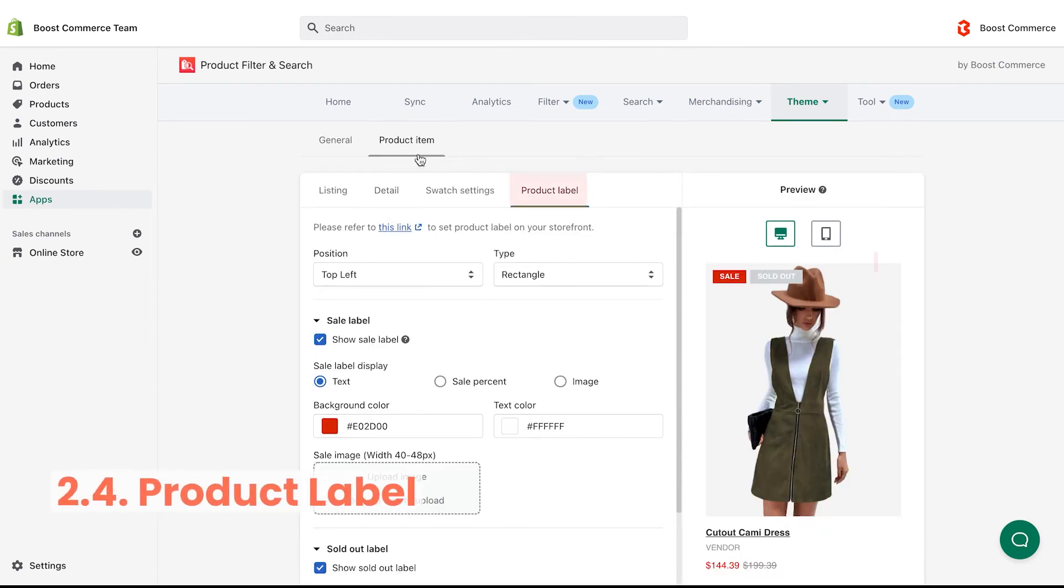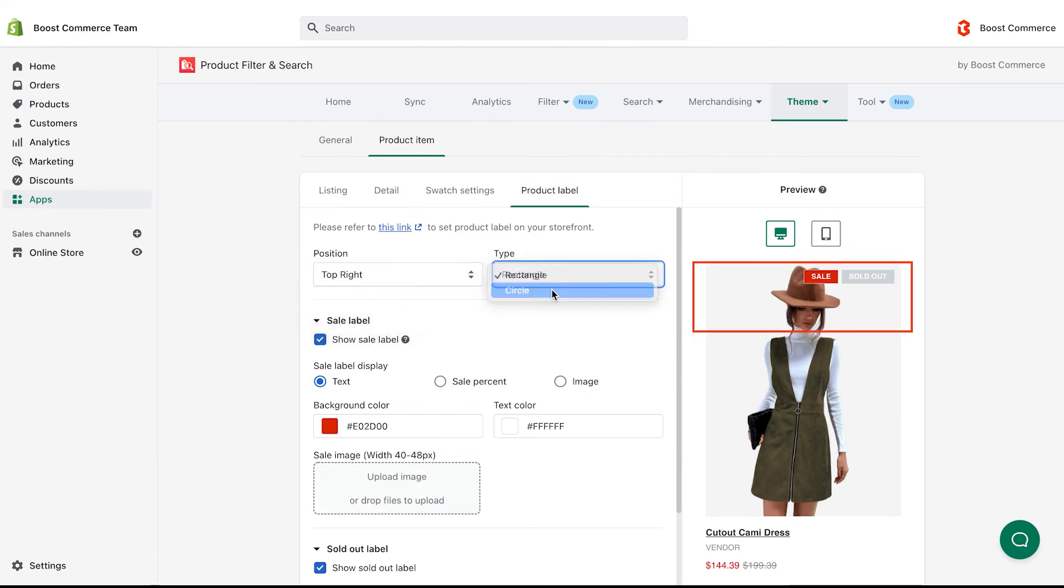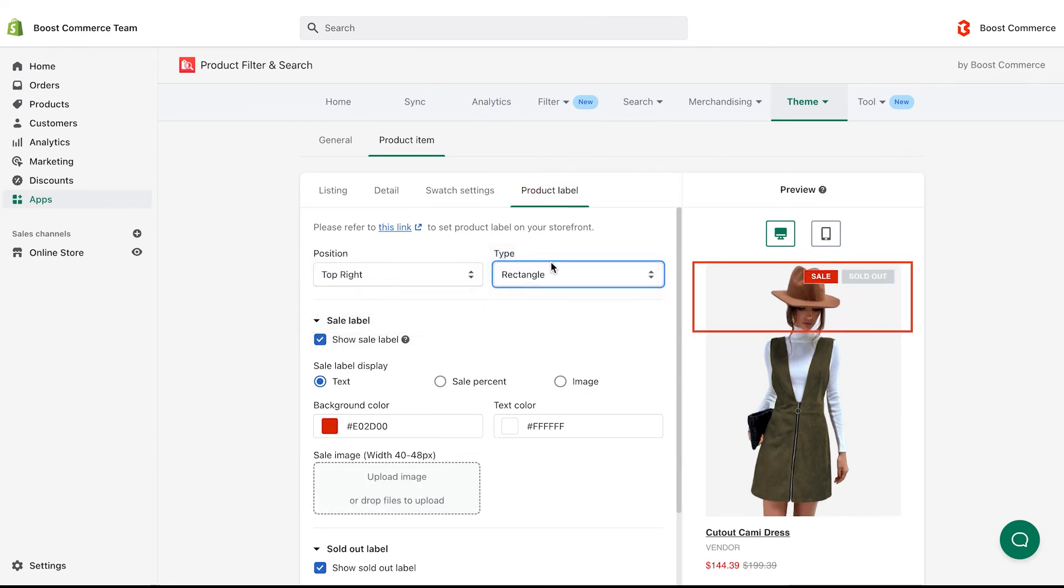The final sub-tab is product label. Here you can set the position and types of all labels, including sales label and sold-out label. Tick the box show sale label to display this label and edit its display.